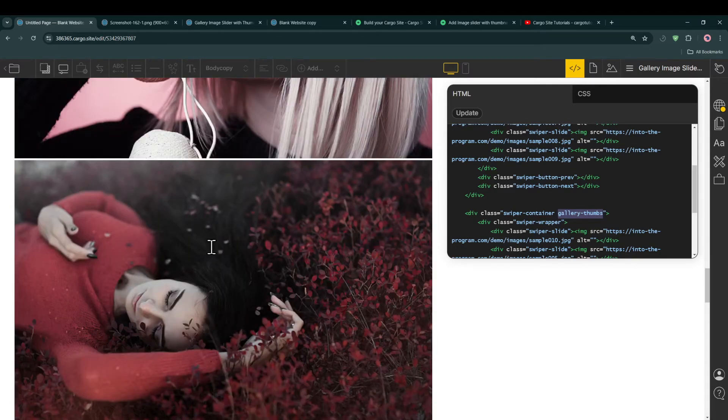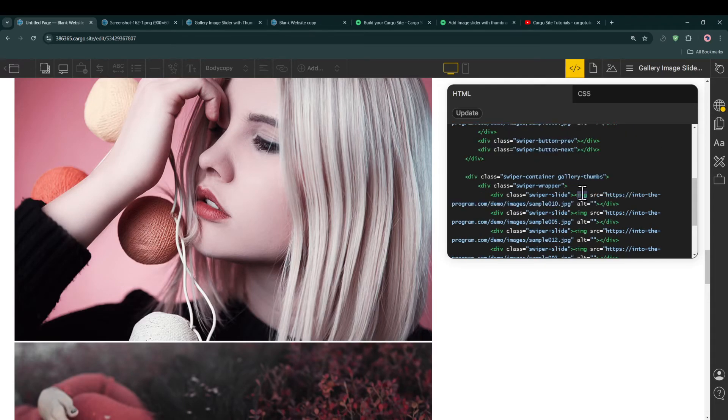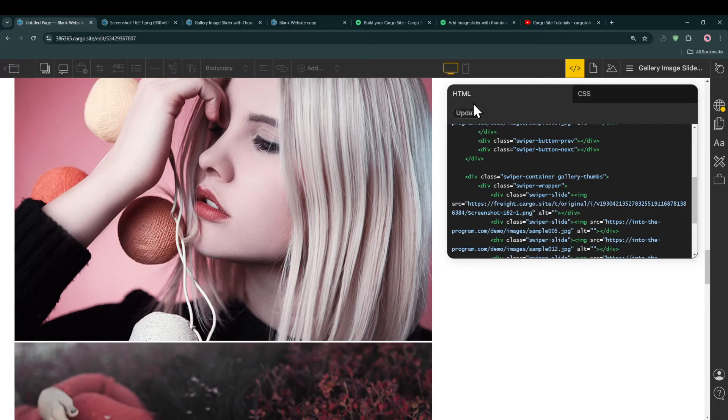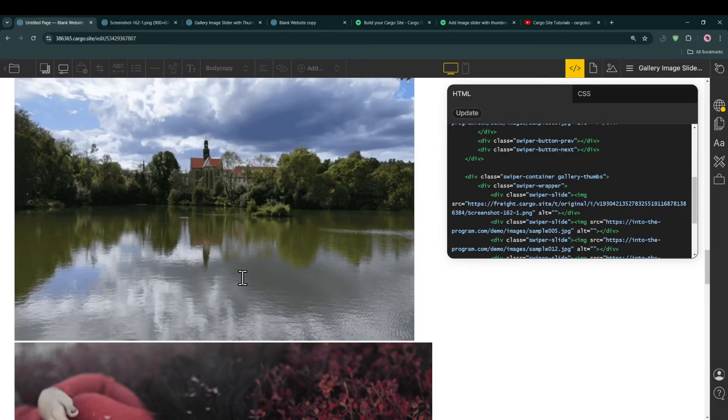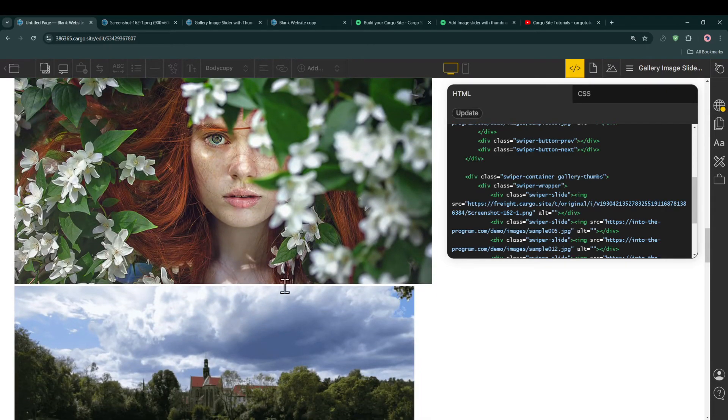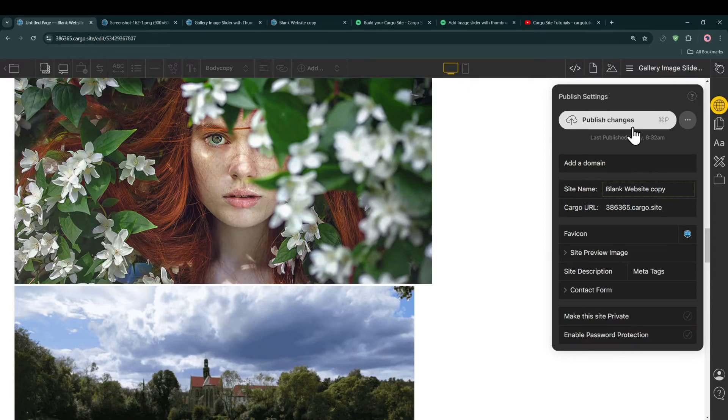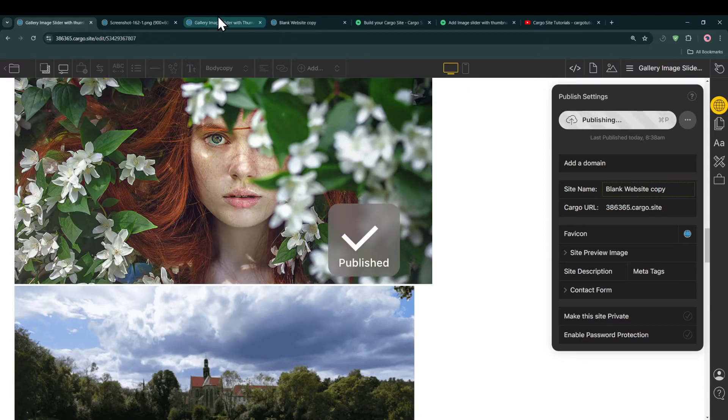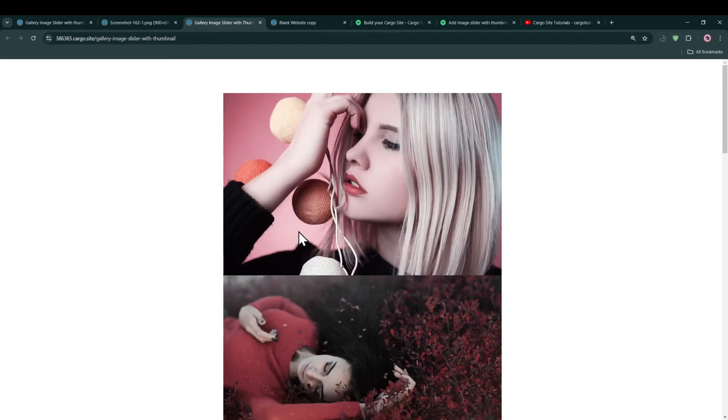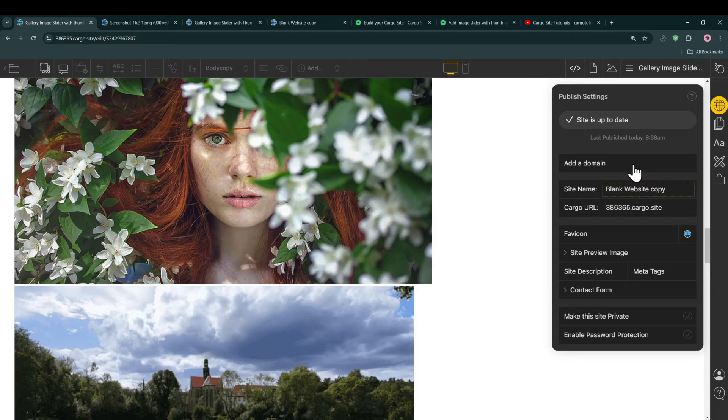So this is basically the thumbnail image here. We have to follow the same procedure. Find the image tag - this is the first image tag for the first thumbnail image - and then update the source, which is basically the source of the image like this. Make sure that the width and height of the images are the same so that it looks fine on the gallery.